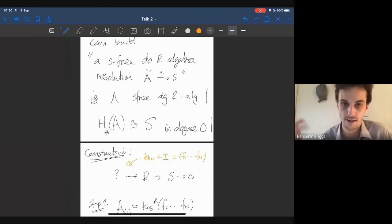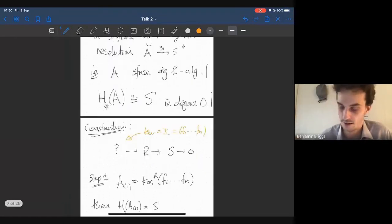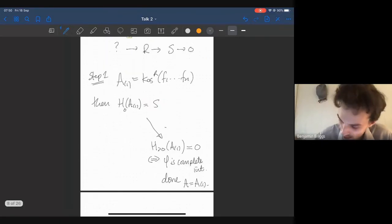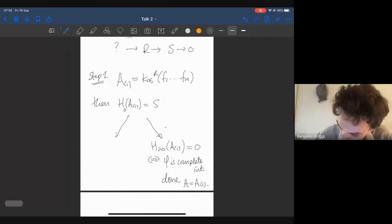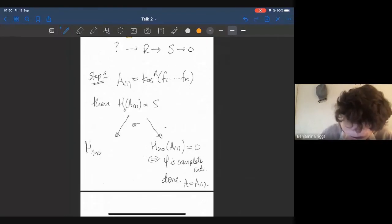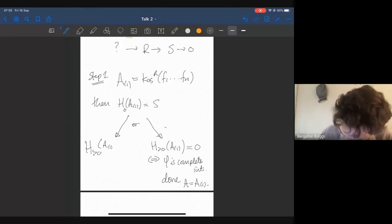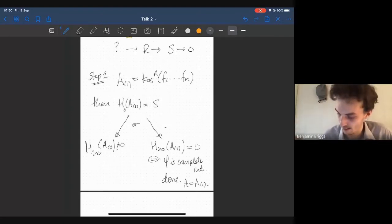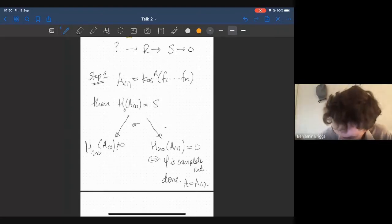There are two things that could happen. Either the positive degree homology is zero — meaning the Koszul complex on these elements is exact, which is the same as saying the f's form a regular sequence, which is the same as saying phi is a complete intersection. In that case we're done: we've constructed a resolution. But more often than not, you'll have nonzero higher homology.